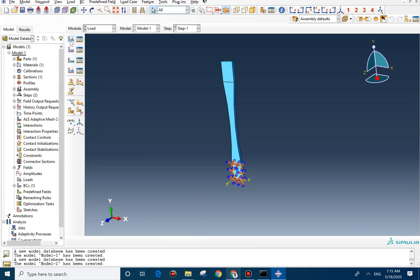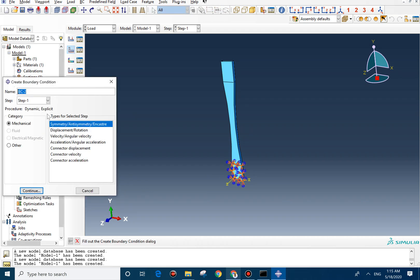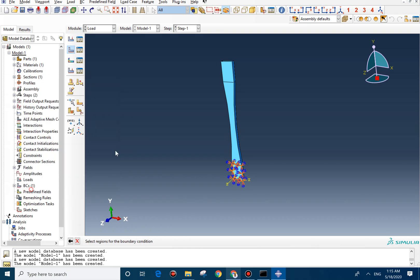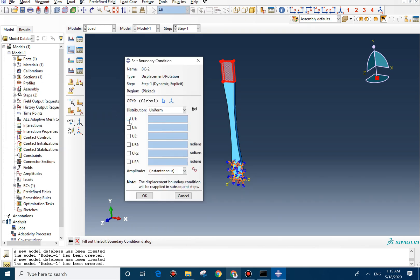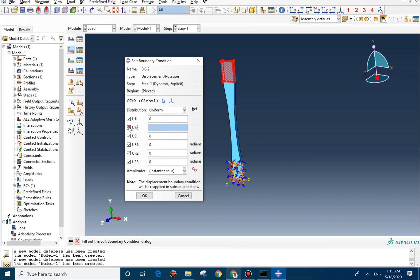And now for the other one, we need to pull it. So we go with displacement. We select this part. We fix it from other direction except U2, which is Y direction. And we want to pull it for 0.005.